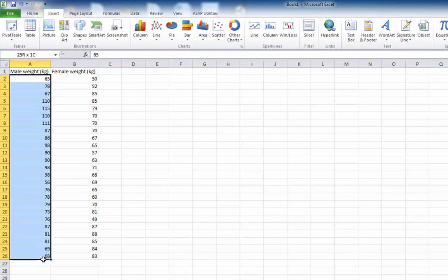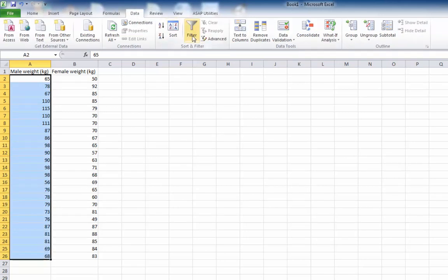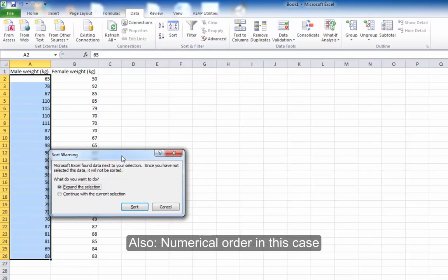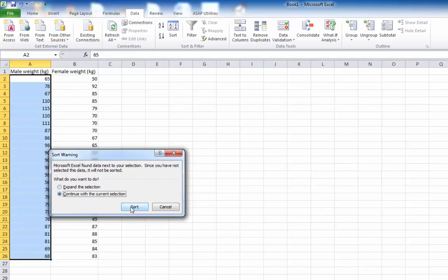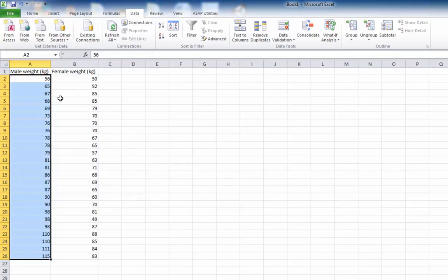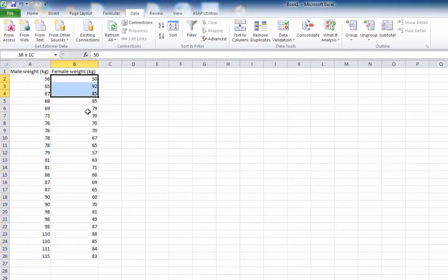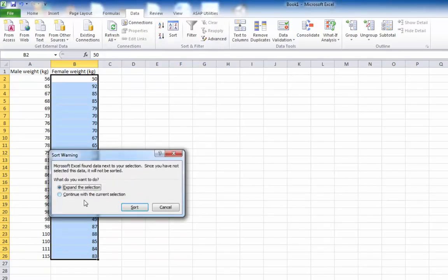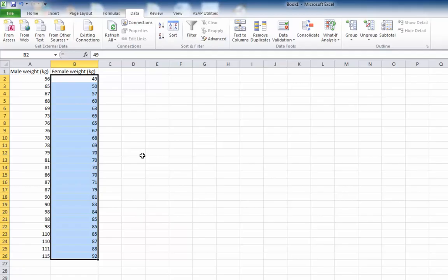I can do that simply by highlighting a column, going to Data, and then sorting it from A to Z — put it in alphabetical order. I'm not going to expand the selection, just continue with the current selection. Otherwise it would have ordered all these based on those. And then I'm going to do the same with this lot. Okay, now they're in order.